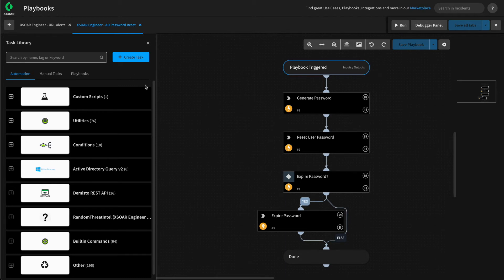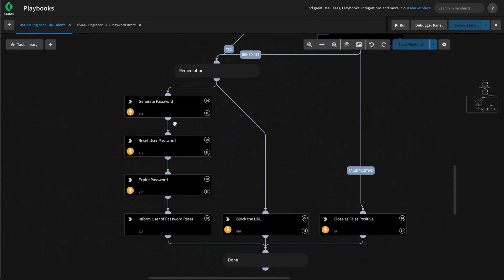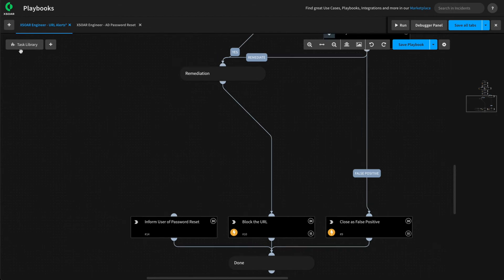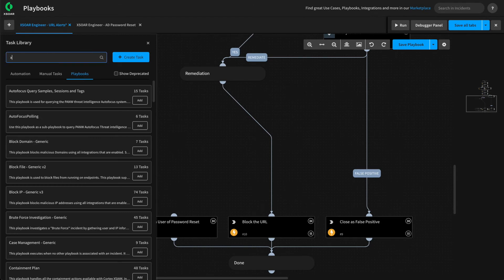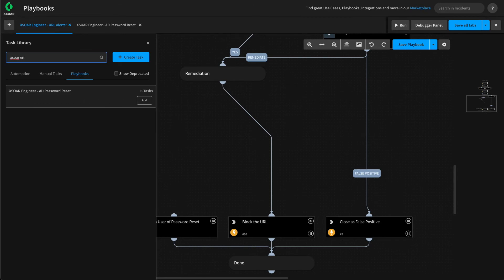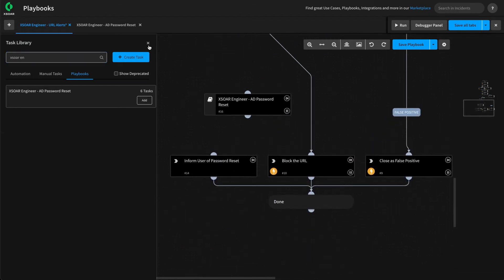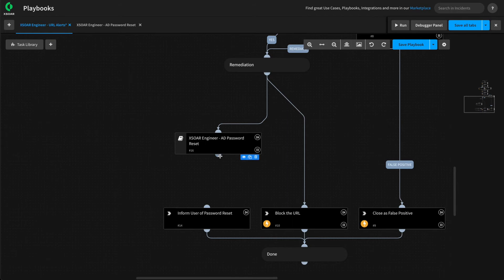We can now pivot over to our parent playbook and add this subplaybook instead of our hard-coded tasks to reset the password. We'll delete all of those tasks and add our subplaybook via the task library. Let's open up the task library, go to the playbook section, and search for XR Engineer. We'll click Add — our playbook comes in, we close the task library, link it up to the remediation section header and to the inform user task, and take a look at its inputs.